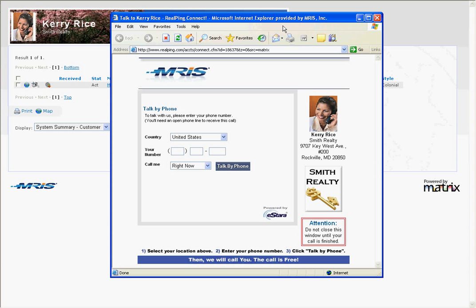If your phone does not ring, log in to your RealPing control panel to check your RealPing contact phone numbers. If you need further assistance, please contact RealPing customer support at 800-668-6536.